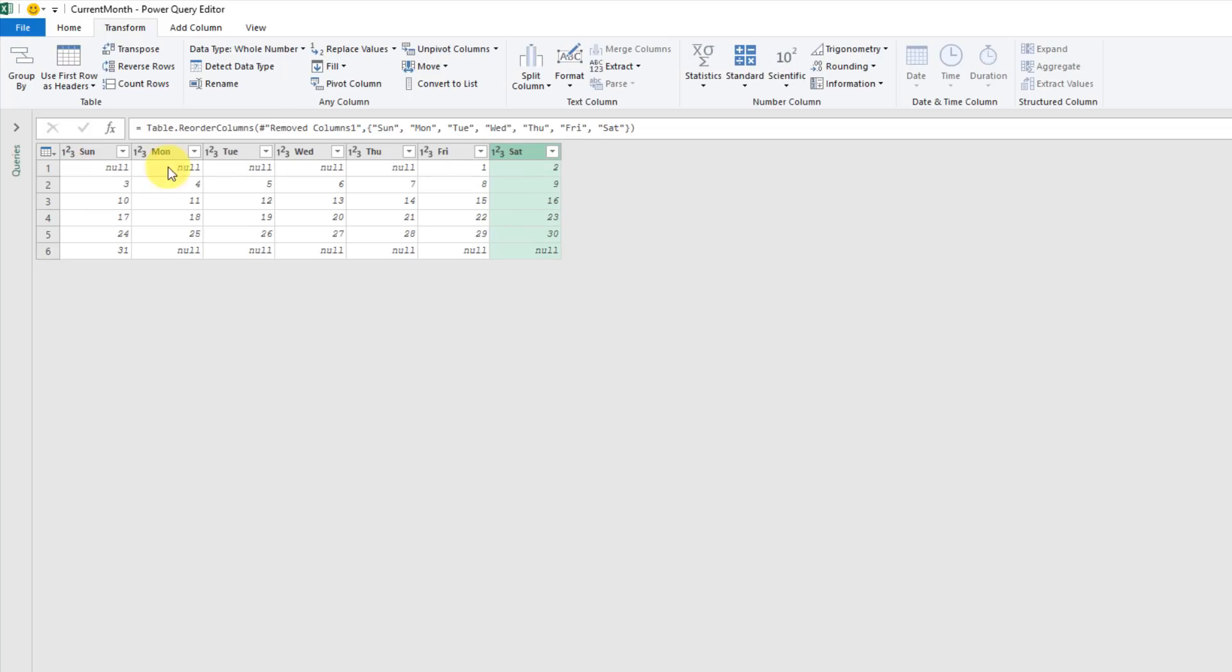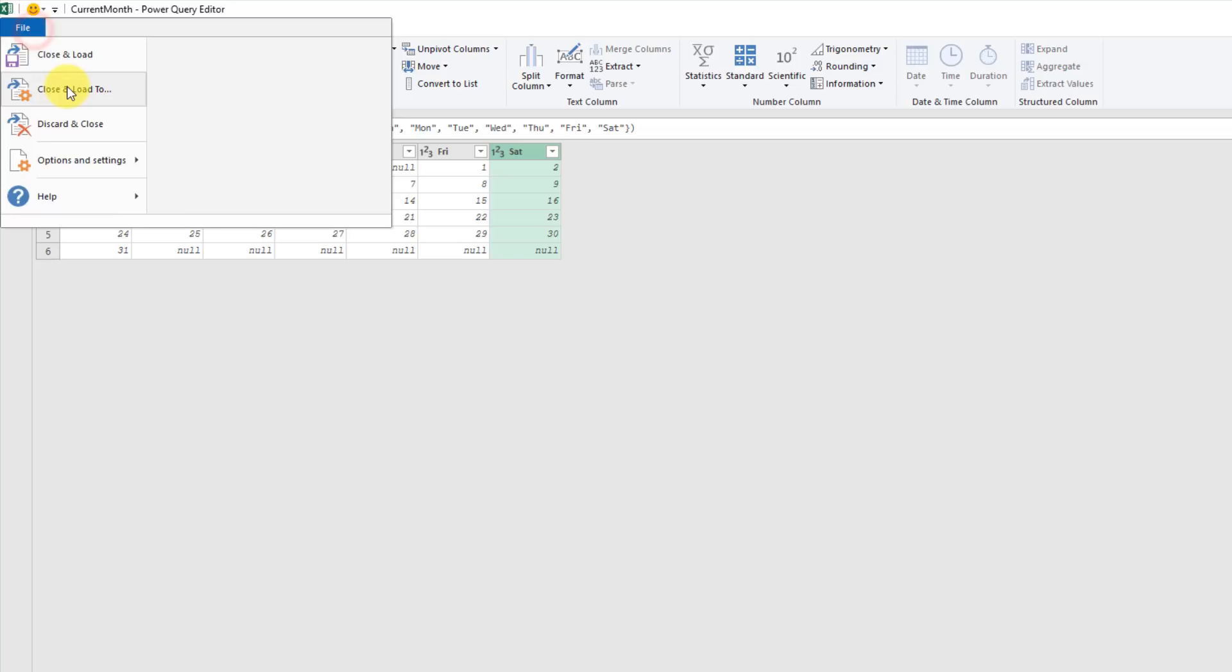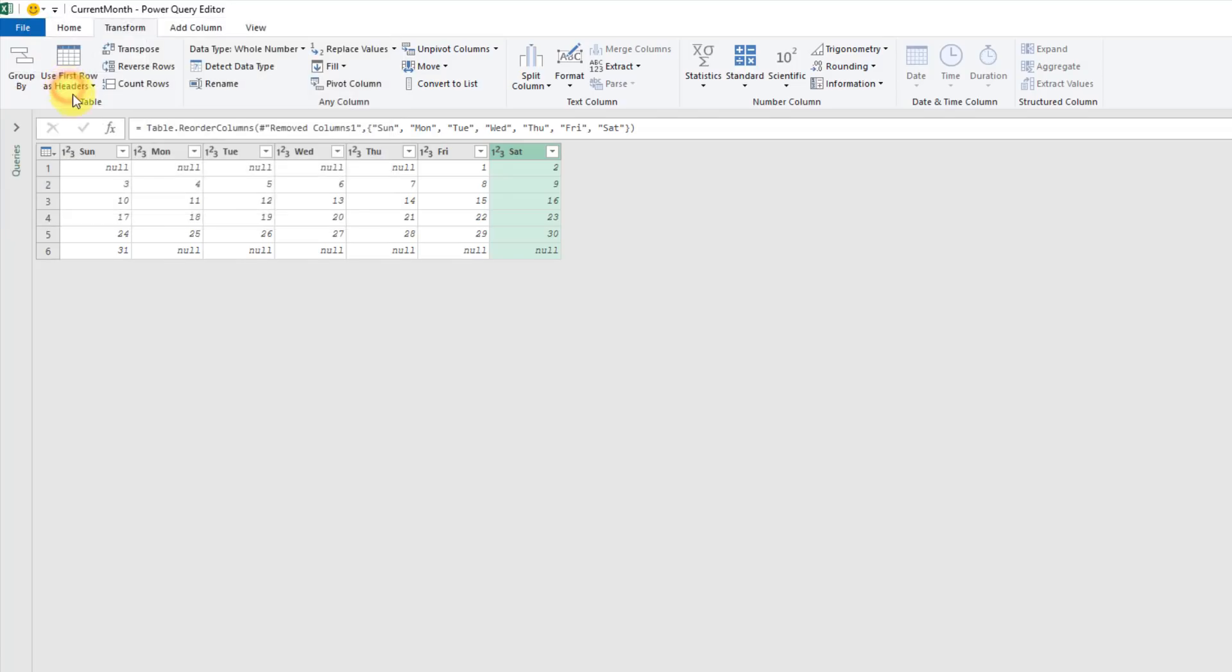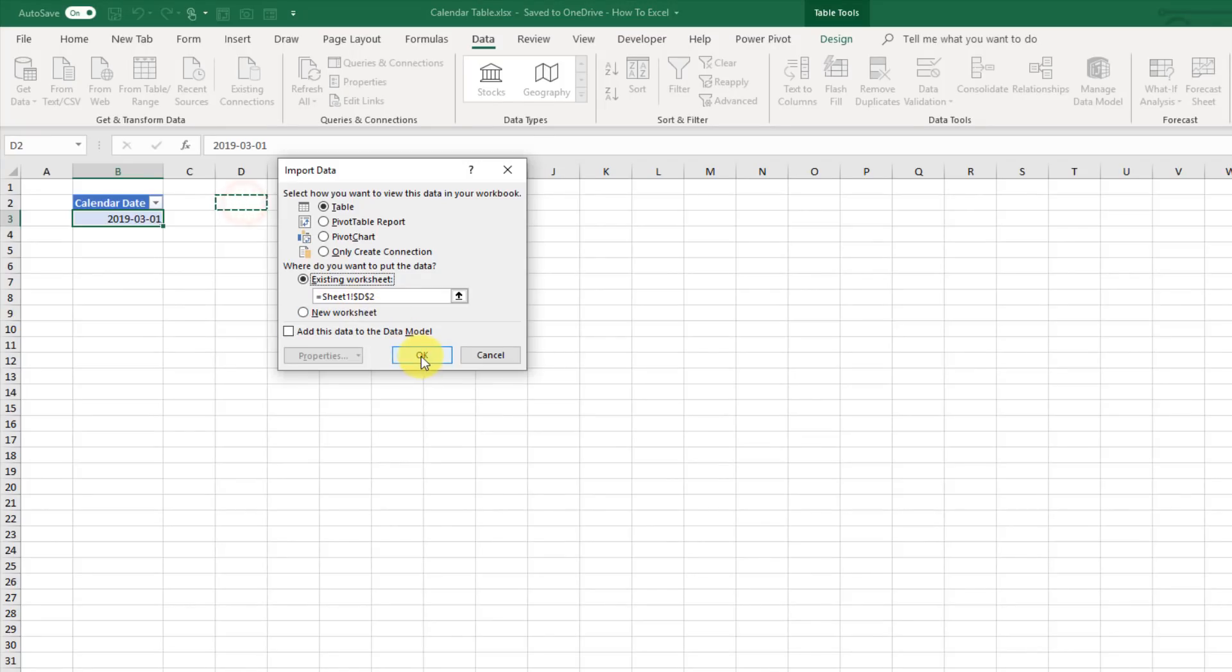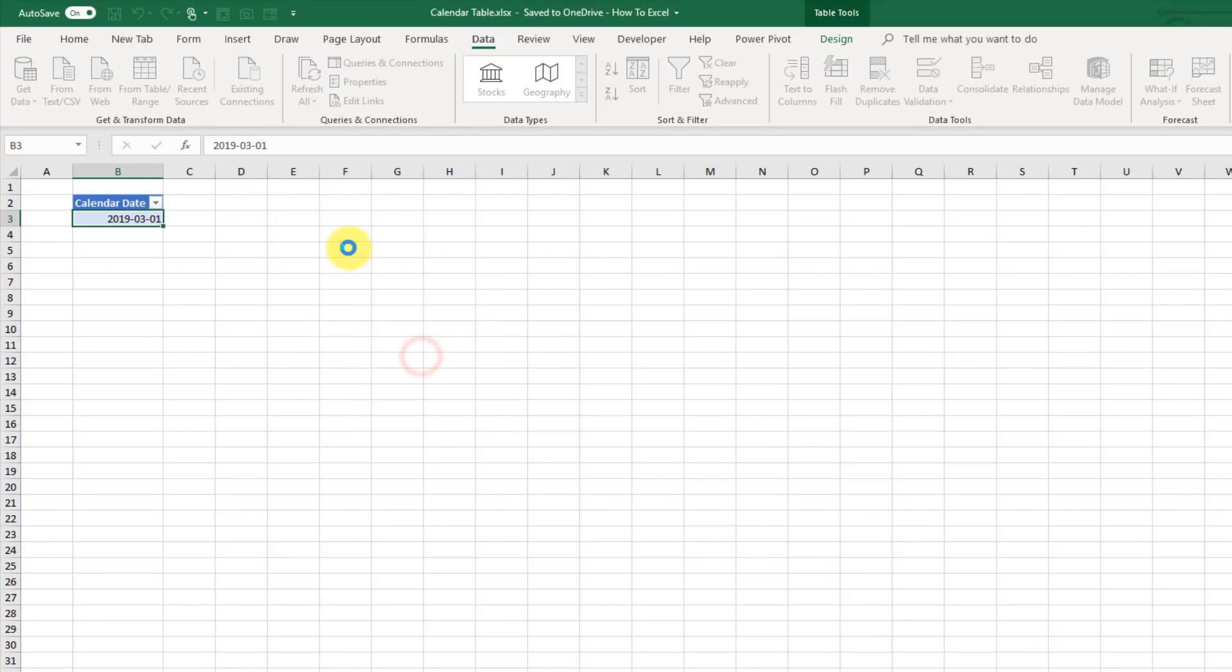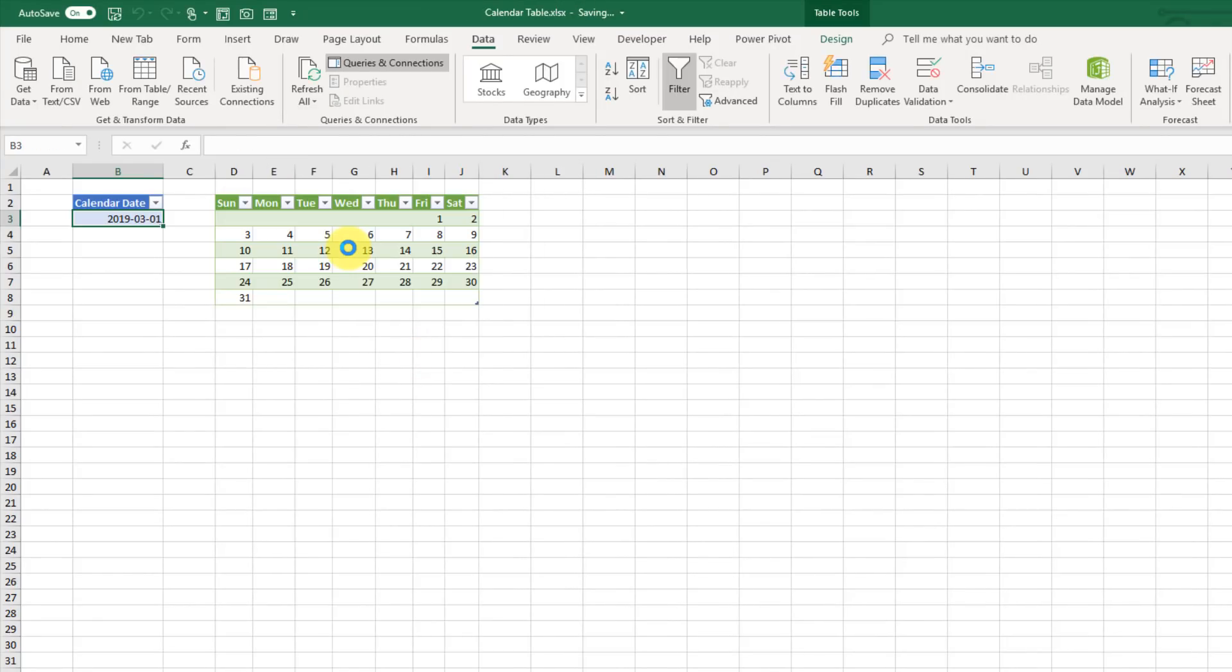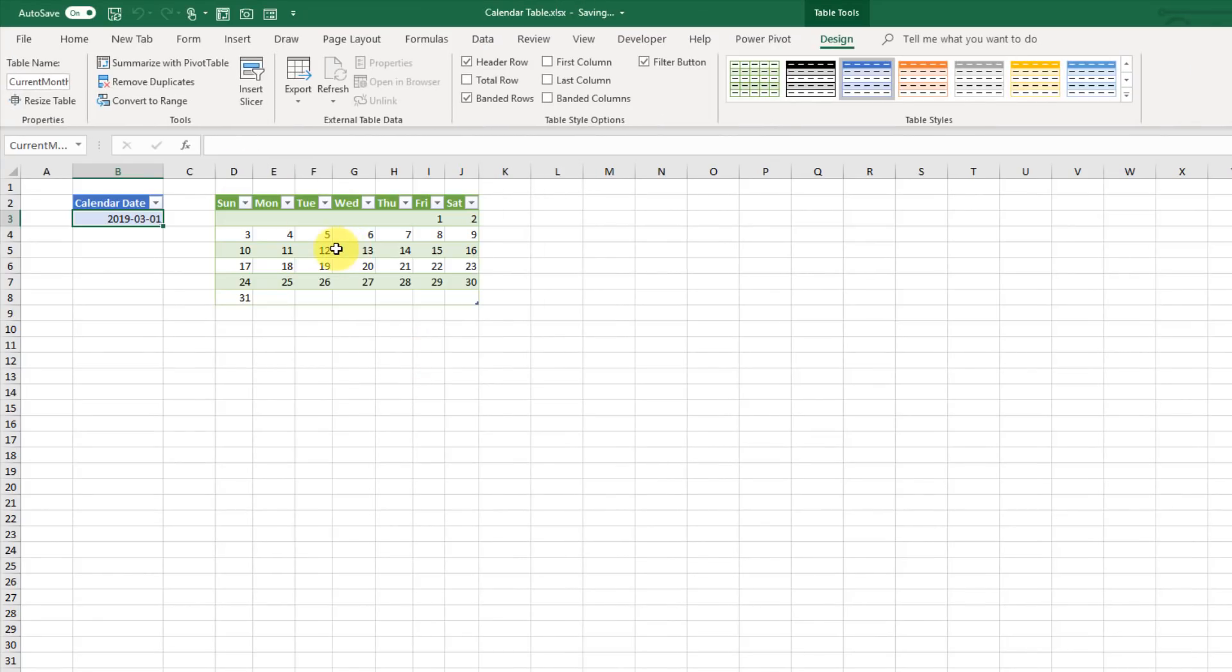Here we don't have any values, and then the first of the month is the Friday. Second of the month is Saturday. Third is the Sunday. So we're done. We can close and load this to a table, and we're just going to put it in the same sheet. Press OK. And there we go. We've got our nice little calendar table starting on Sunday.